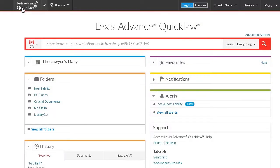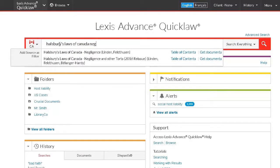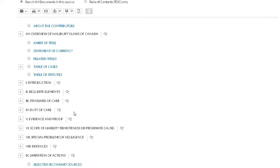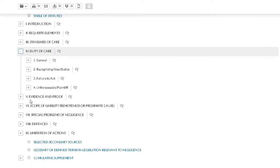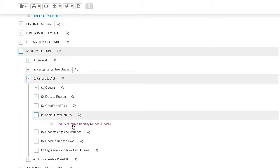You may also use the Big Red search box on the home page to find a source directly. For example, if you wanted to find the Halsbury's Laws of Canada Negligence volume, you can simply begin typing in the source name and select the source from the Word Wheel drop-down. Select the link for Table of Contents. Use the plus signs to expand the Table of Contents to find the documents, then click on the document name to open it.